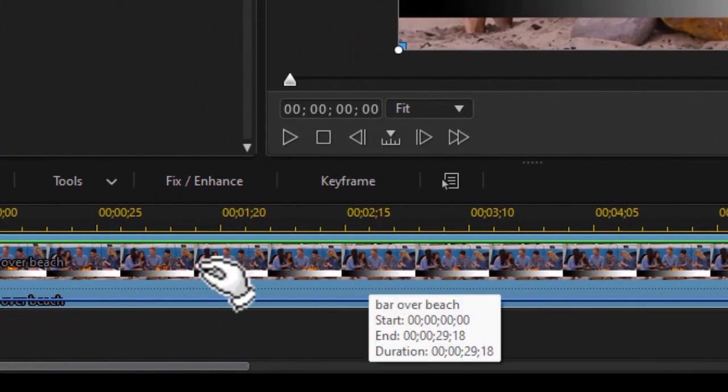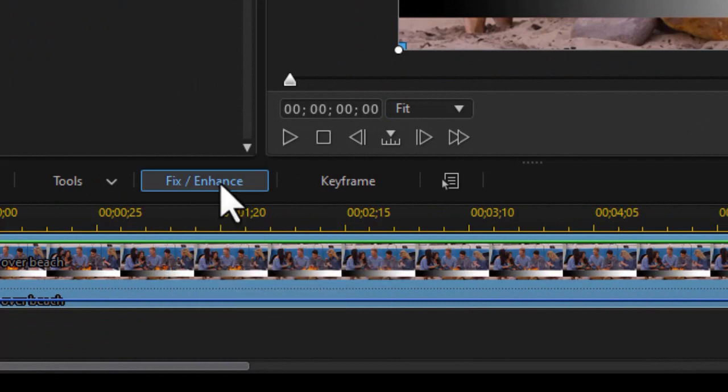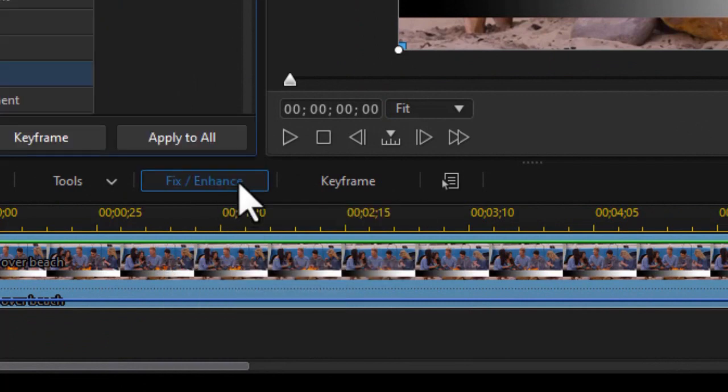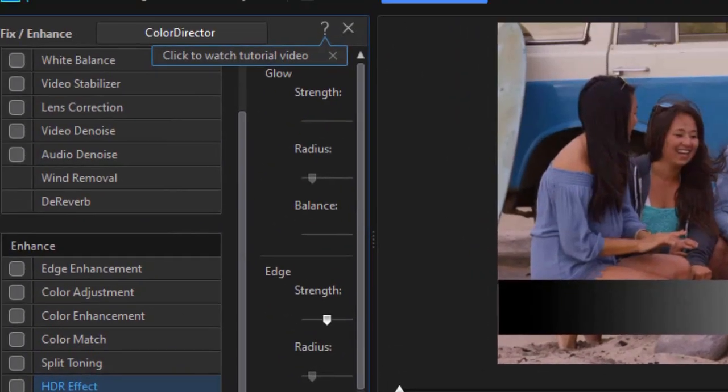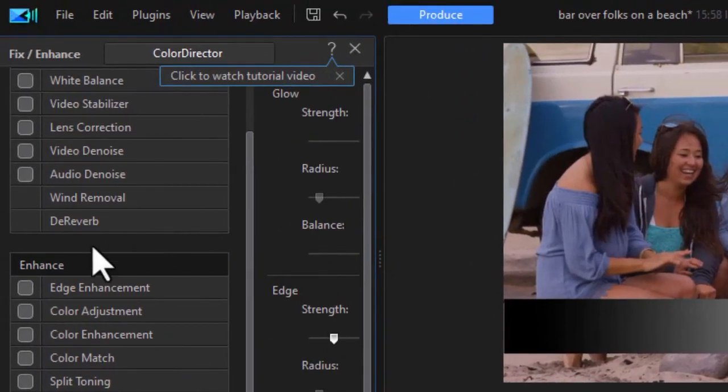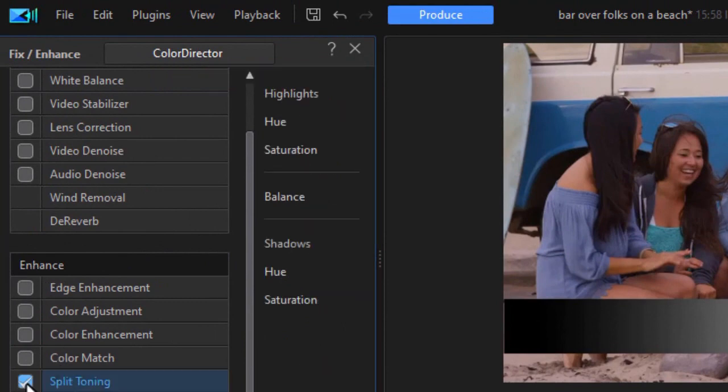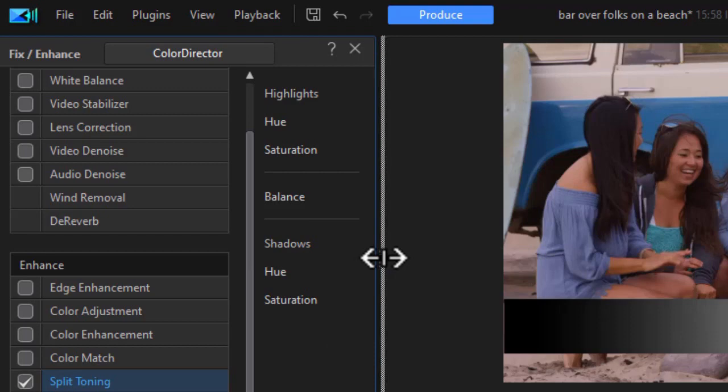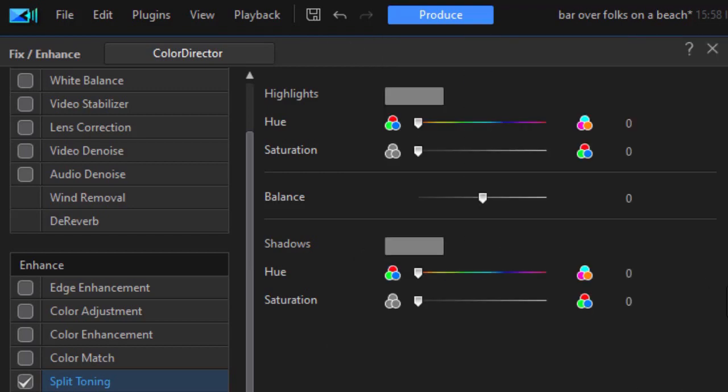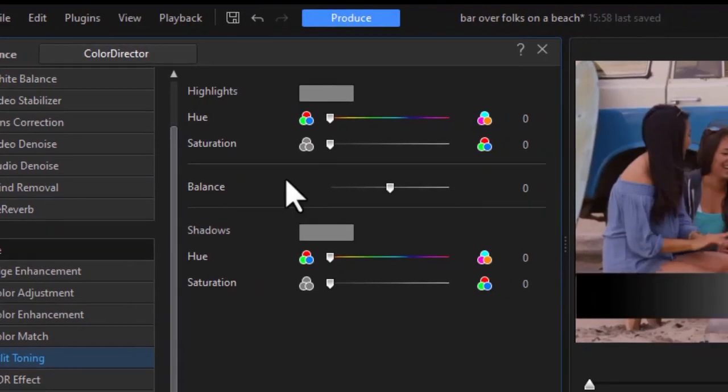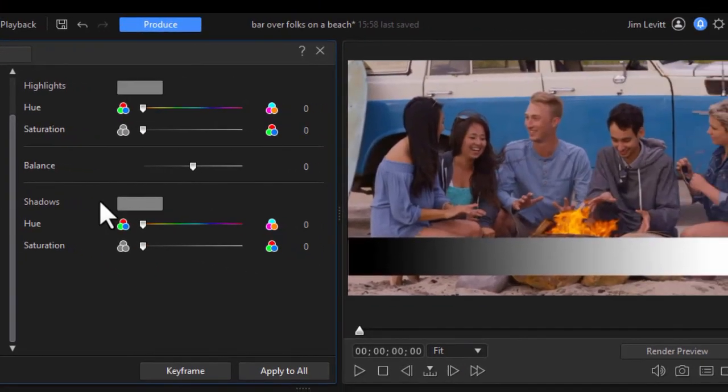I'm going to highlight it and click on my fix enhance button above the timeline. And then I'm going to click under the enhance section into split toning. I need to give myself some more real estate to see all my operations here. And this is our default settings for split toning.